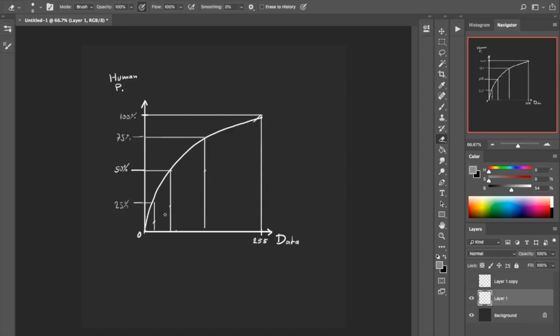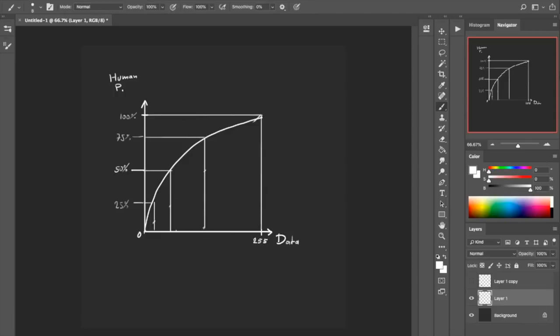We save our data — for example, we save a value of 128 — but what we display is mapped differently.